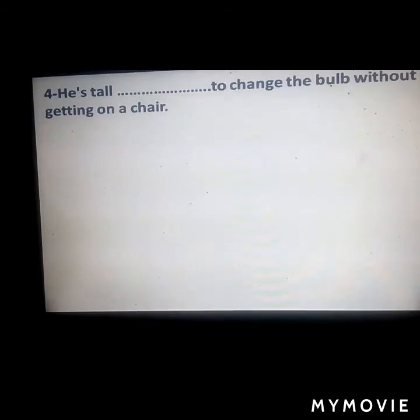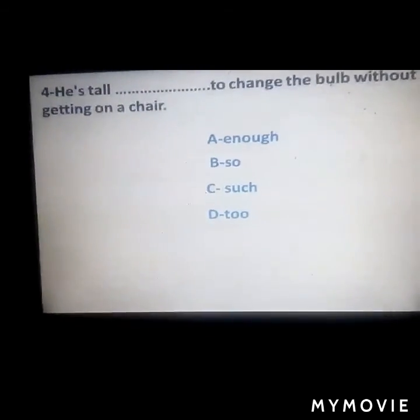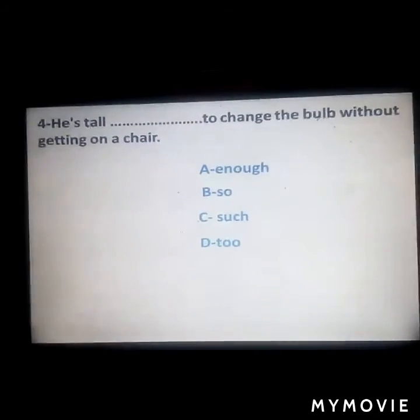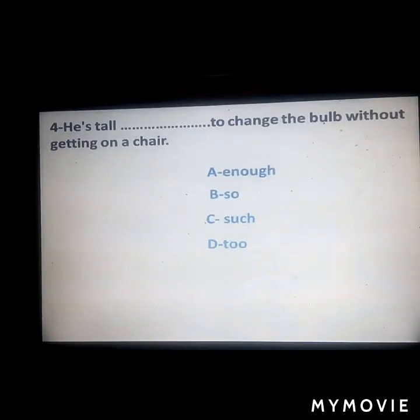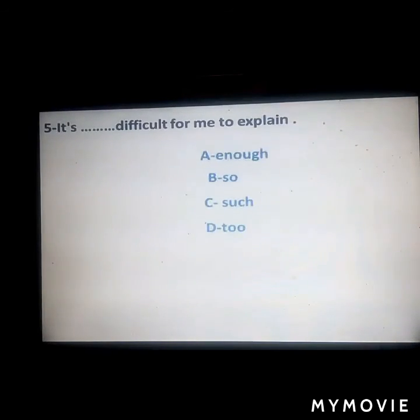Next: 'He is tall ___ to change the ball without getting on a chair.' Answer: 'enough' — 'He is tall enough.' Next: 'It's ___ difficult for me to explain.' Answer: 'too difficult.'